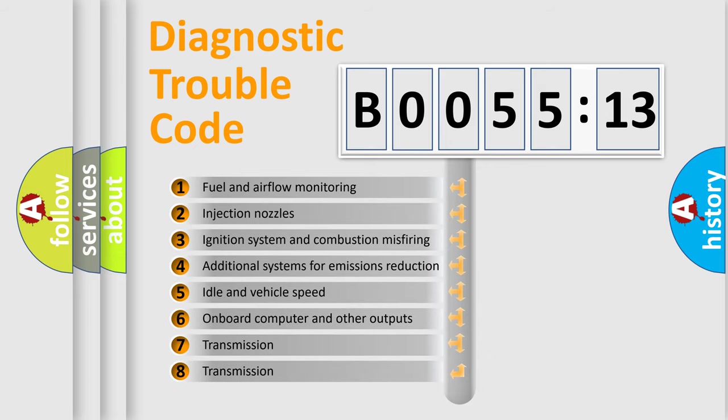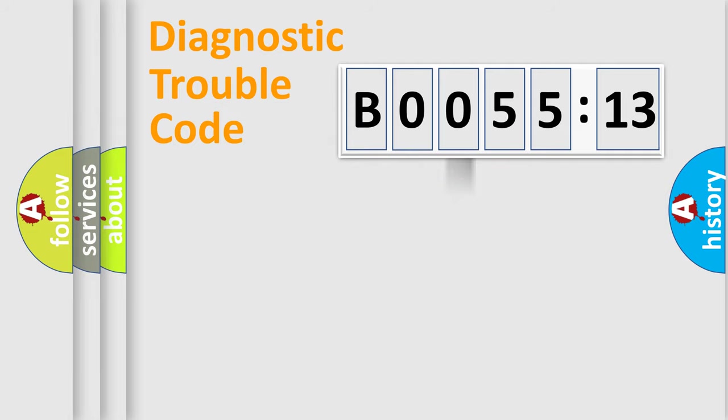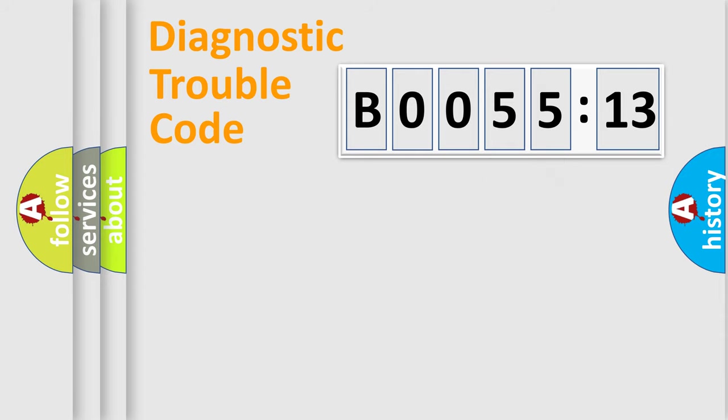The third character specifies a subset of errors. The distribution shown is valid only for the standardized DTC code. Only the last two characters define the specific fault of the group.